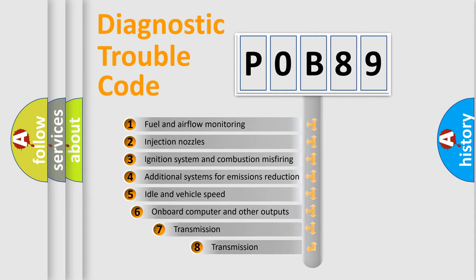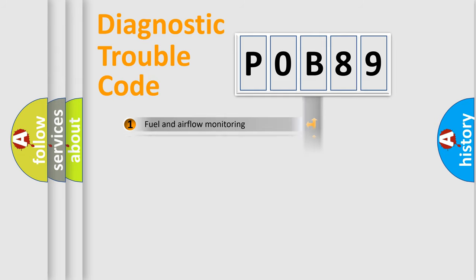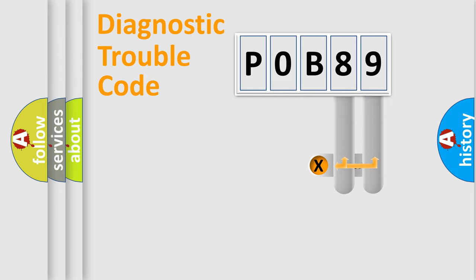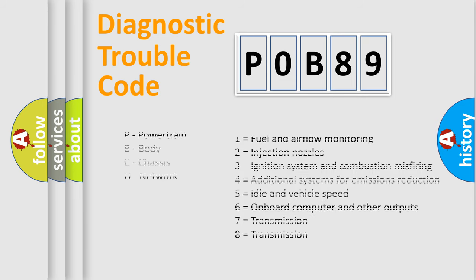The distribution shown is valid only for the standardized DTC code. Only the last two characters define the specific fault of the group. Let's not forget that such a division is valid only if the other character code is expressed by the number zero.